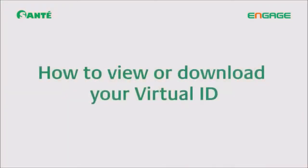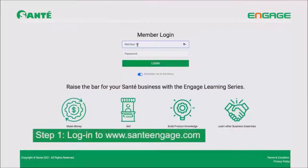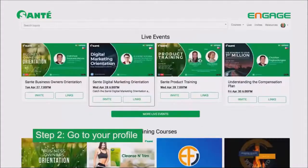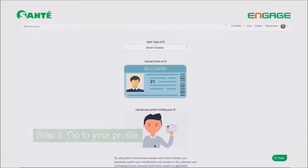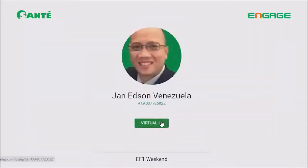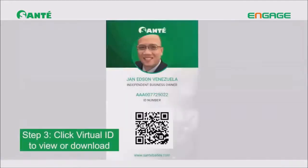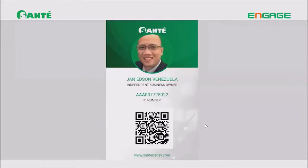The second process is how to view or download your virtual ID. Once you receive the email, that's the sign everything is processed and you've been identified. Go to the ENGAGE website again, enter your username and password, click your profile picture, go to Profile, and you'll see the option to click 'Virtual ID' to view it or download it. It's as easy as ABC!